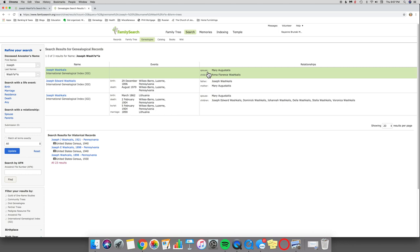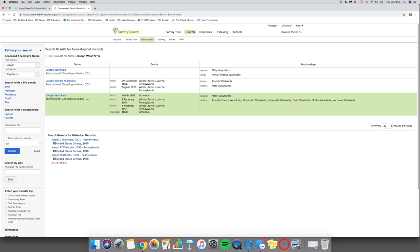And there's my Joseph Washcales. This is the father that I was looking for in the IGI and his son. And then this is another bit. This has more information right here, but it's the same thing.